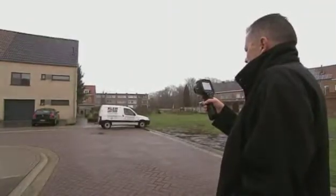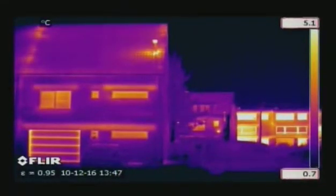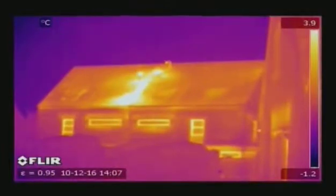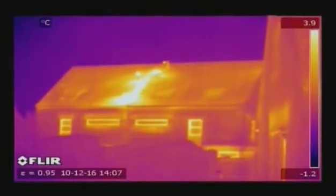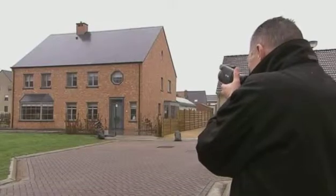Insulation problems in walls and roofs are clearly seen on a thermal image. Huge energy savings can be made by repairing the badly insulated areas.